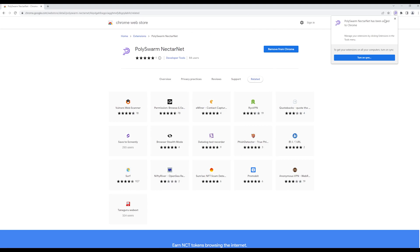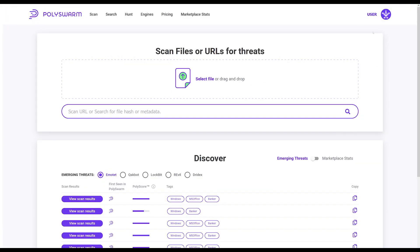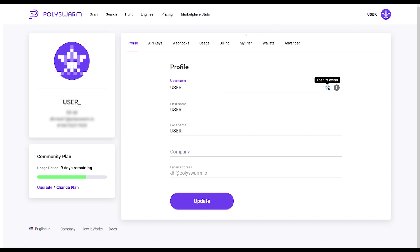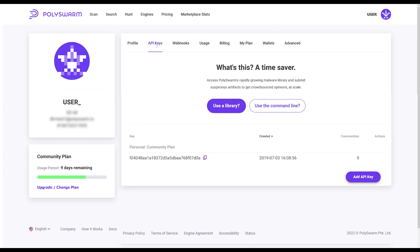For setup, navigate to your user settings in polyswarm.network. Once there, click on the API Keys tab and copy your API key.